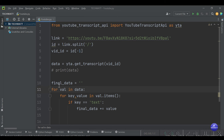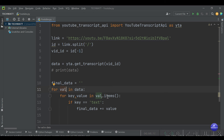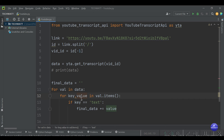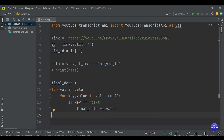So what we're saying is: we iterate through the data, put each item into val, then extract the key-value pairs using dot items. Anytime we find the text key, we take that value and append it to final_data. When you run it you can see text, duration, and other fields come up — we only want the text, so we collect only those values.